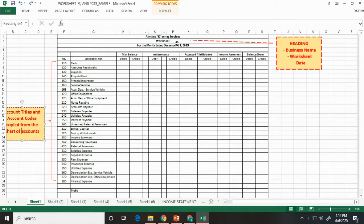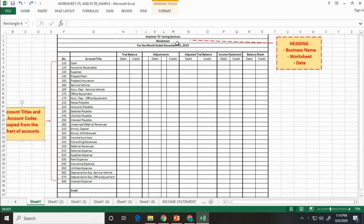So, how is it prepared? First, write the heading, the business name, worksheet, and the date for the end of the period.